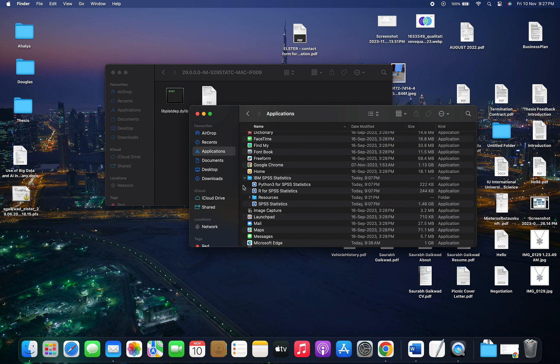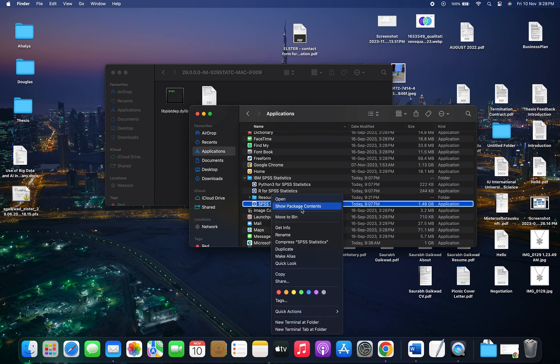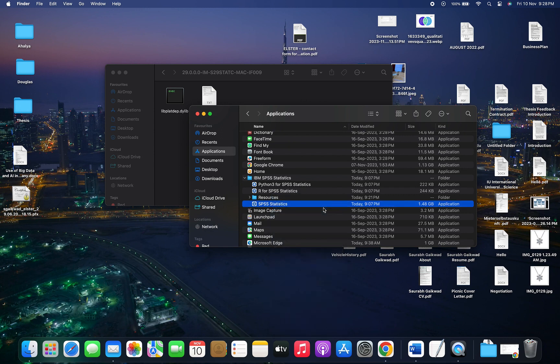Inside Applications, look for the SPSS Statistics folder and the SPSS Statistics application. Right-click on it and select Show Package Contents.